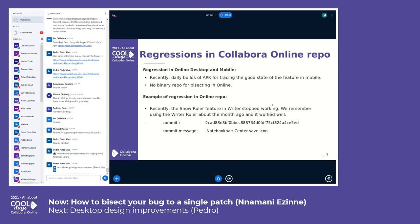For regressions in the Collaborator Online repository, there are daily builds of APK for tracing the good states of features in mobile. However, there are no binary repositories for bisecting in online, so we'll do it with git commit hashes.